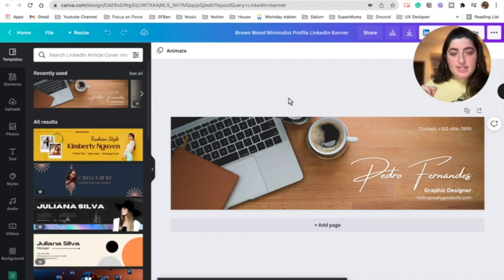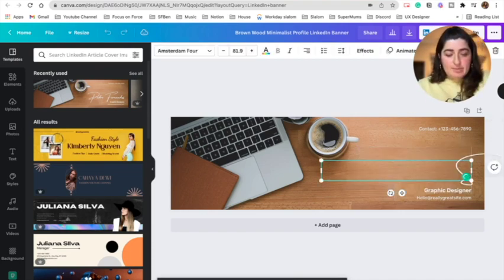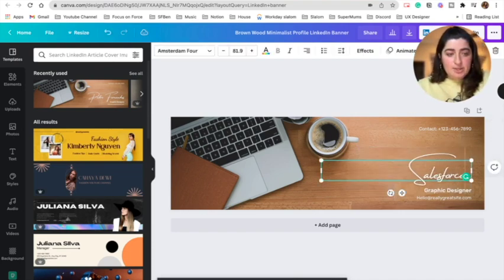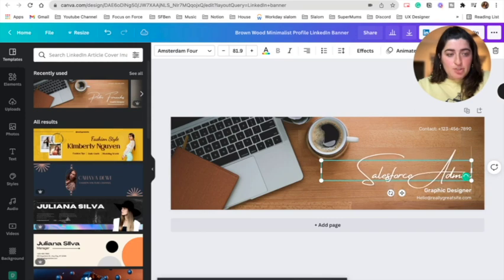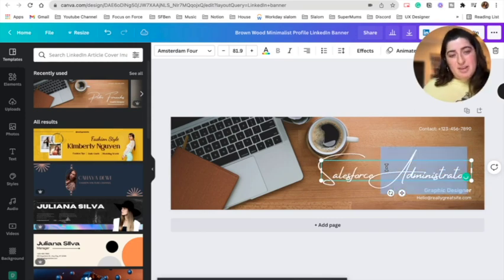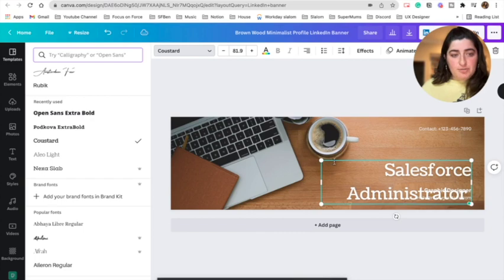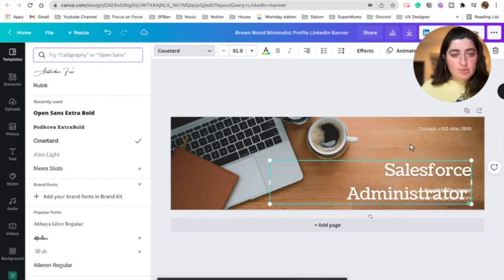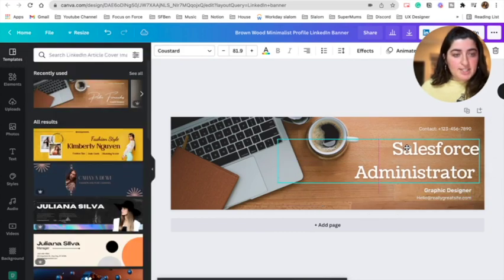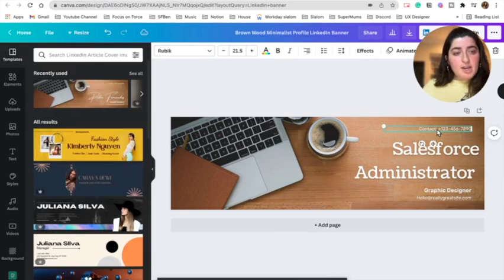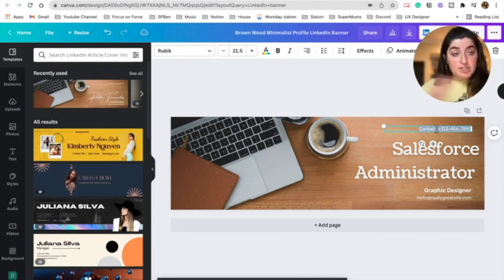Here's a LinkedIn banner example. We're going to customize it — perhaps 'Salesforce Administrator.' I can't really read that font, so we can simply go up here and change the font, then customize it. We can move text, place it where we want, and get rid of things. Perhaps having your contact information is not something you want up there — just delete it.